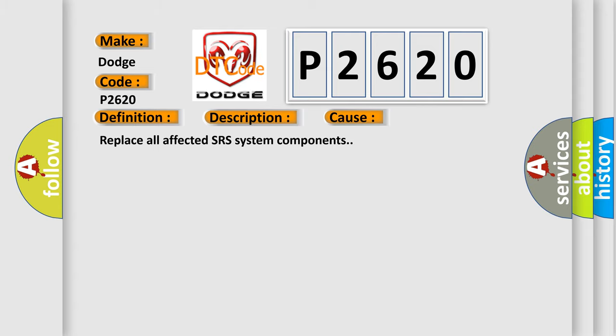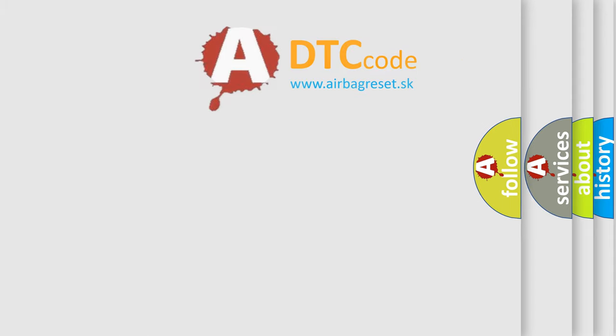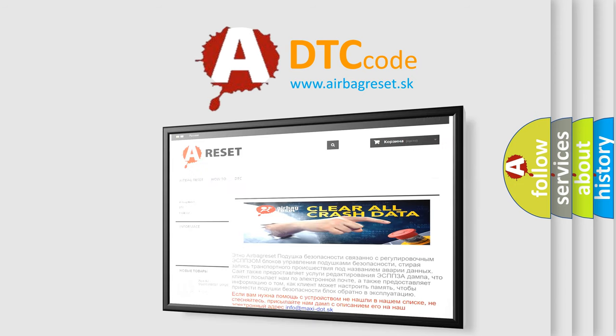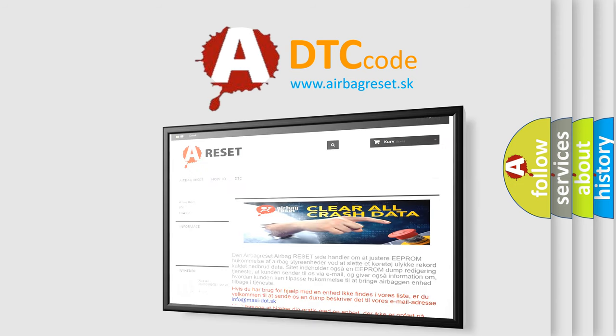The Airbag Reset website aims to provide information in 52 languages. Thank you for your attention and stay tuned for the next video.